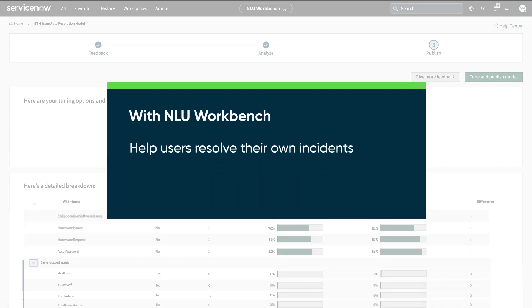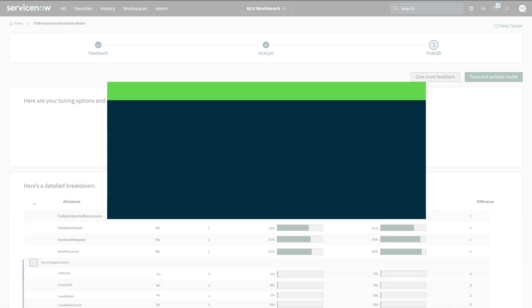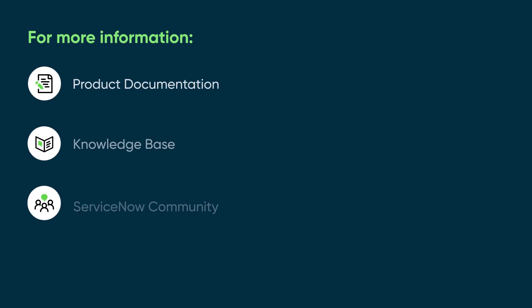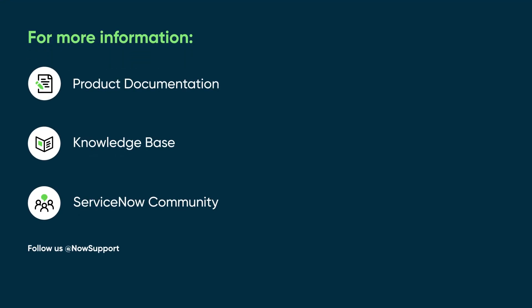With NLU Workbench, you can refine your model to help users resolve their own incidents. For more information, see our product documentation or knowledge base, or ask a question in the ServiceNow Community.